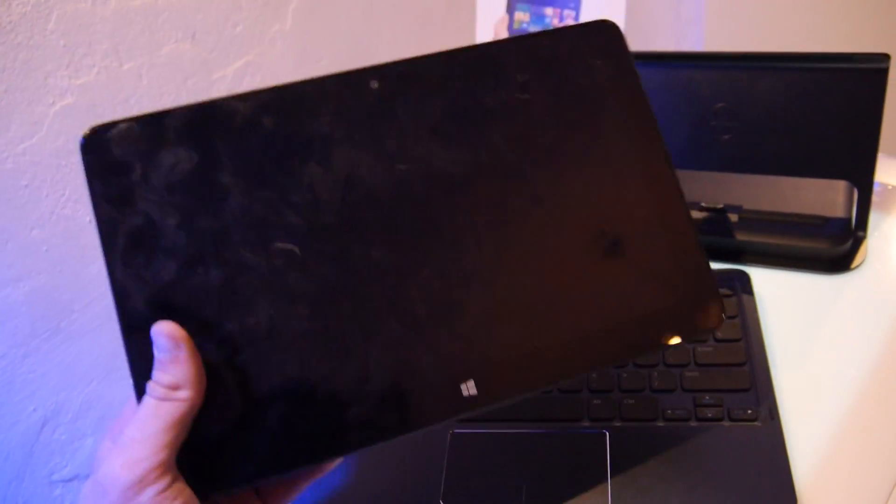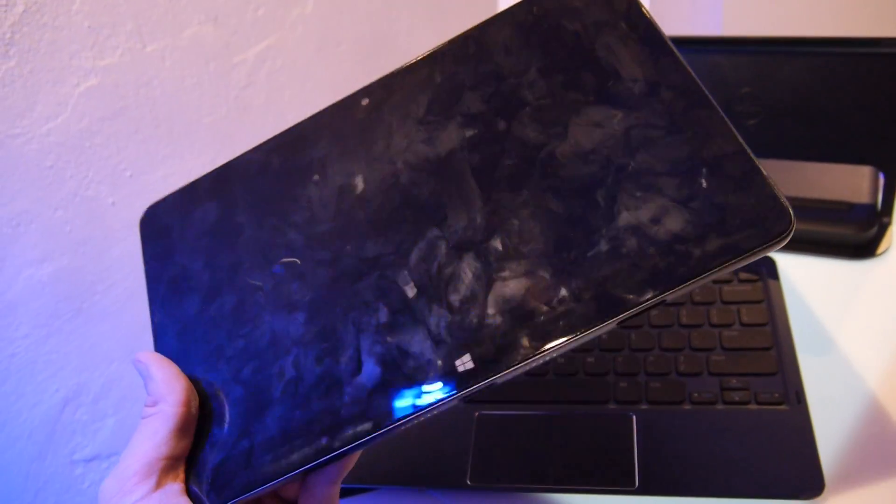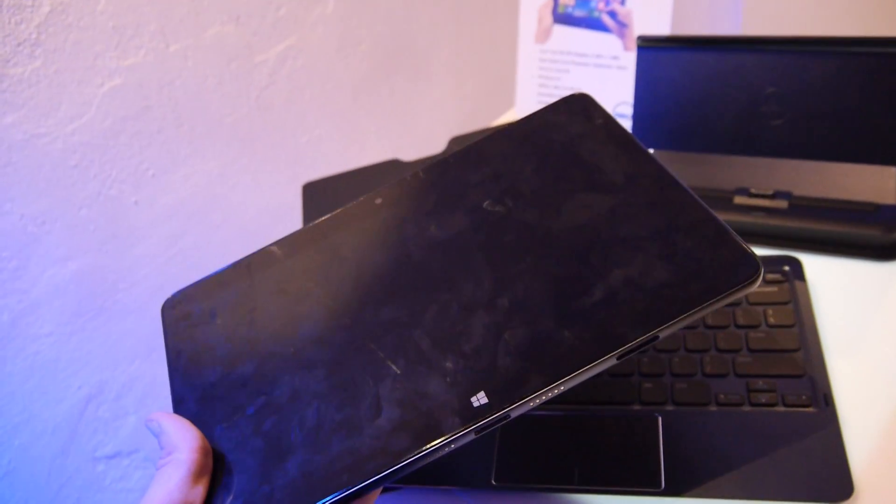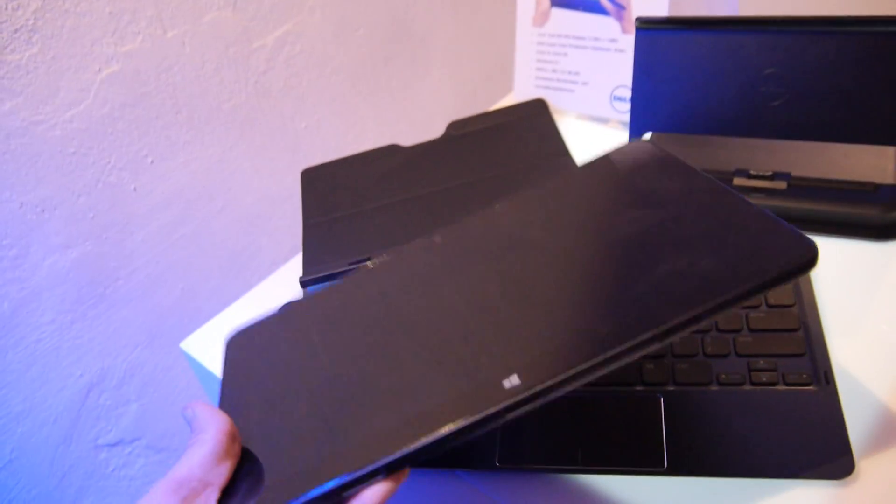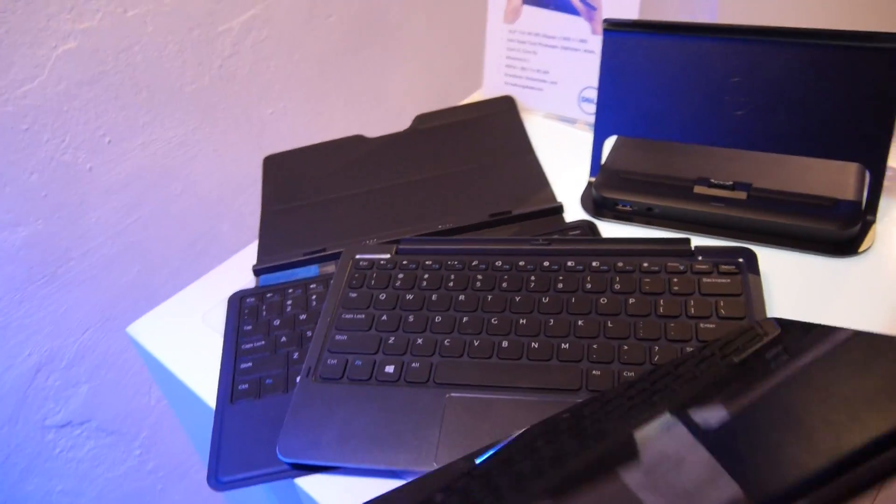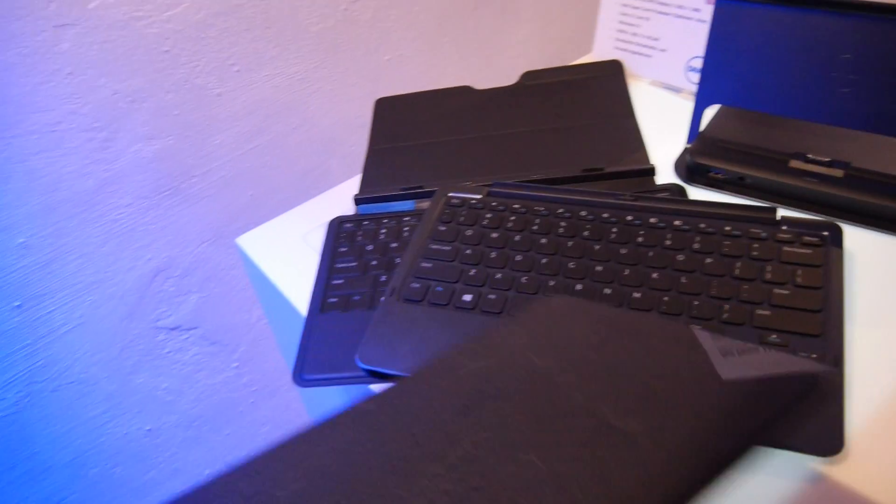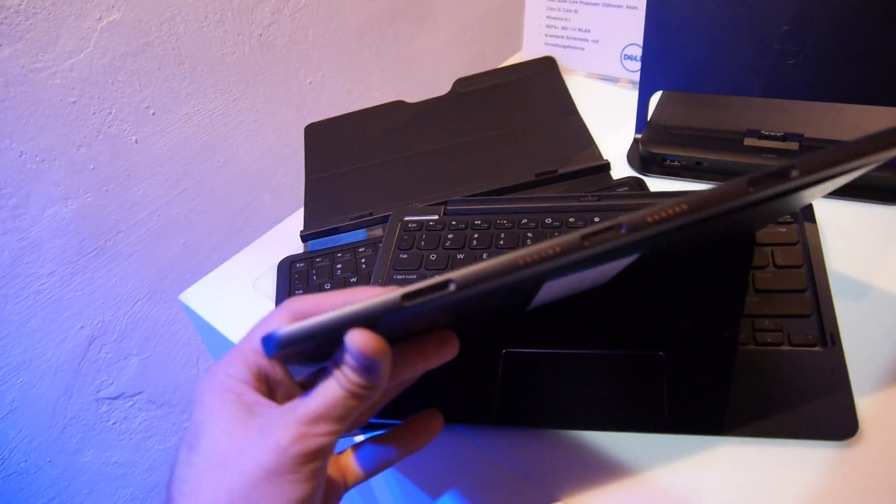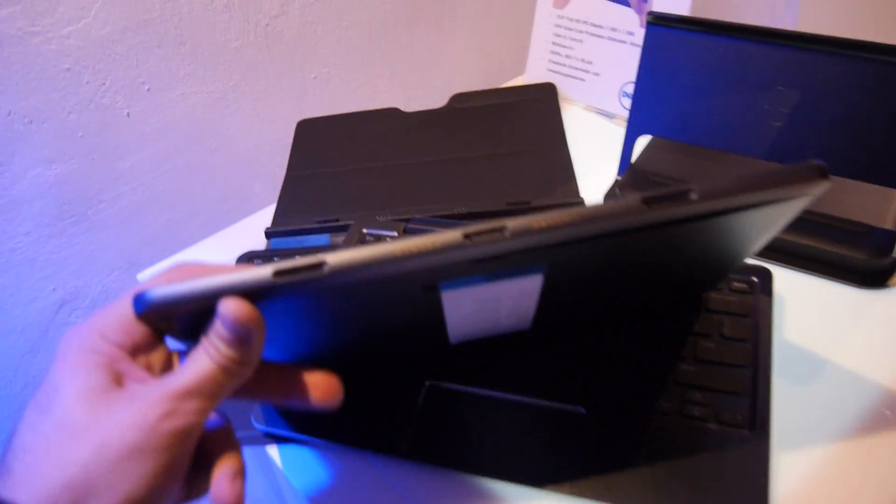We have a nice 10.8 inch screen, full HD. This is a non-working sample right now so we cannot turn it on, but let's just go around the device. You can see we have quite some accessories here with the tablet that you can buy.